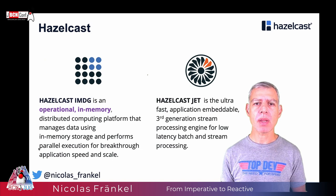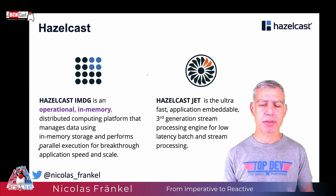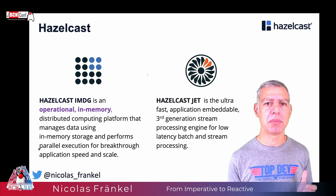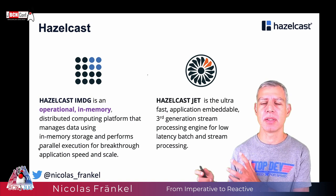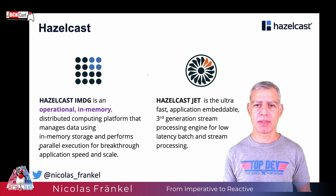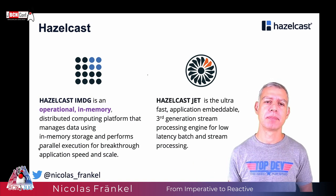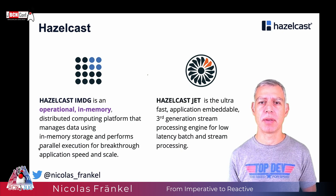I work for a company called Hazelcast. We have two products, the first one is an in-memory data grid, and the other one is an in-memory stream processing engine, but I won't talk about any of them here.